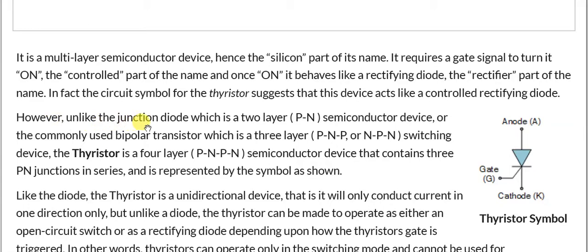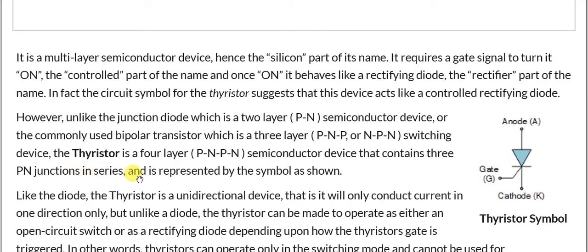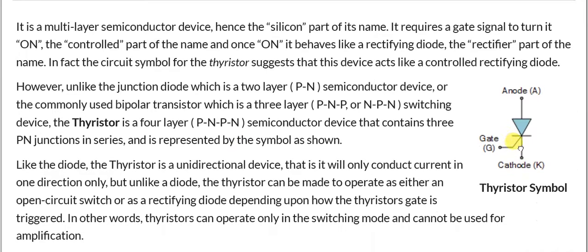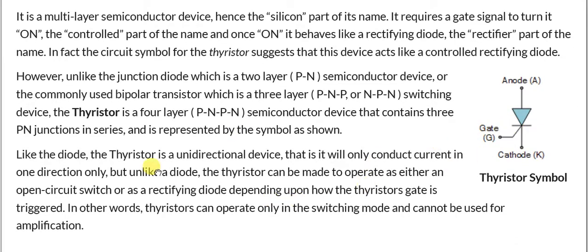However, unlike the junction diode — which is a two-layer P-N junction semiconductor device — or the commonly used bipolar transistor — which is a three-layer PNP or NPN switching device — the thyristor is a four-layer P-N-P-N semiconductor device that contains three P-N junctions in series, as represented by the symbol shown.